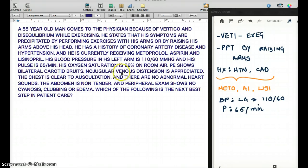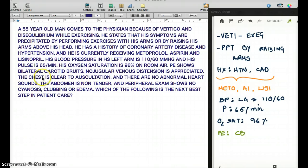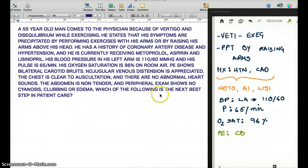His oxygen saturation is 96% on room air. Physical exam shows bilateral carotid bruit. No jugular venous distension is appreciated. The chest is clear to auscultation, and there are no abnormal heart sounds. The abdomen is non-tender. Peripheral exam shows no cyanosis, clubbing, or edema. Which of the following is the next best step in patient care?